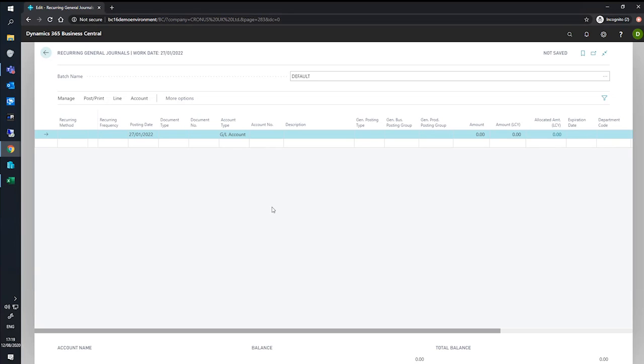Along with this, if you allocate a recurring line to multiple dimension values, then only one reversing entry will be created. In this demonstration, we'll look at posting a depreciation expense using the recurring general journal.